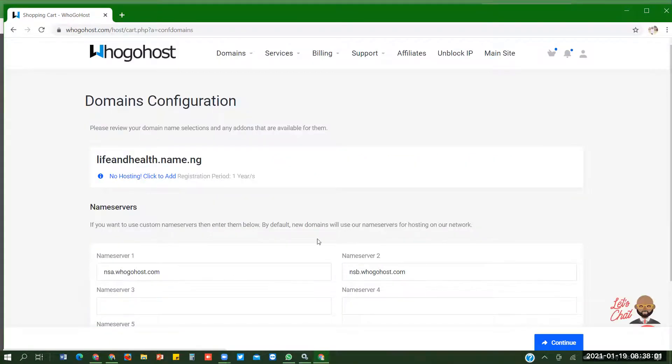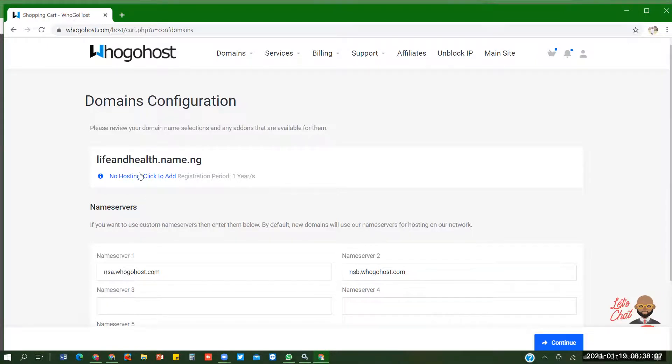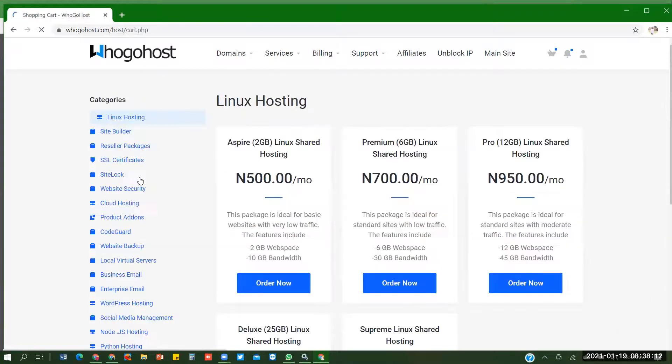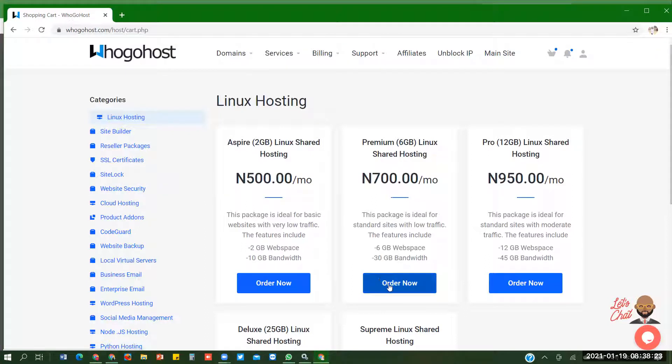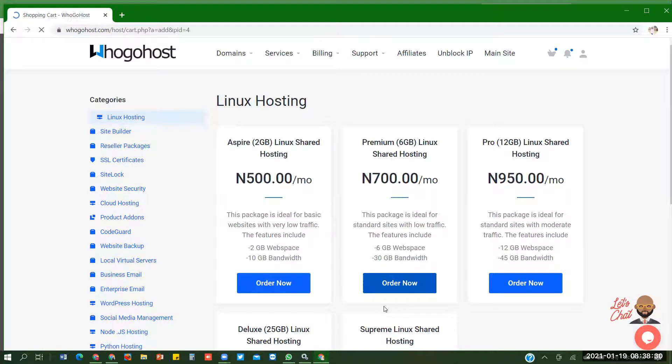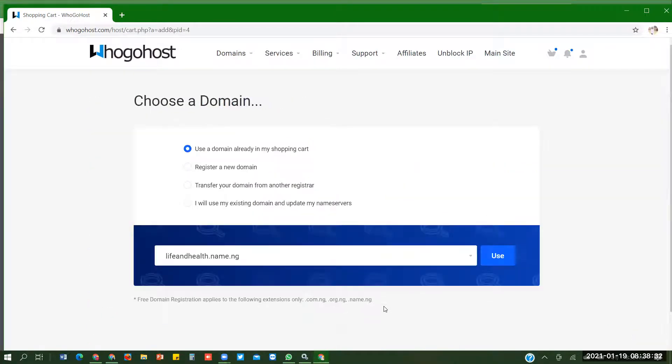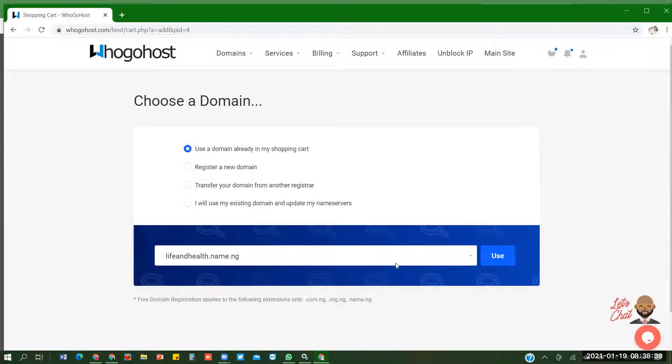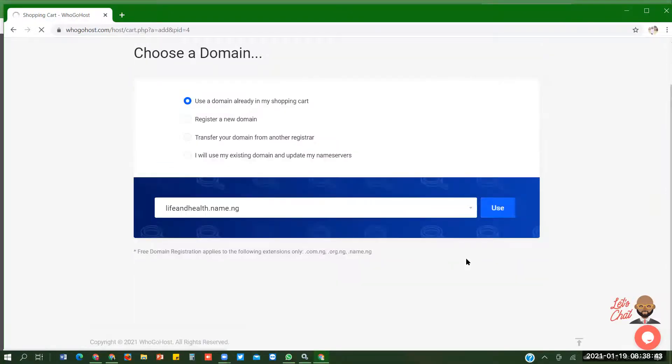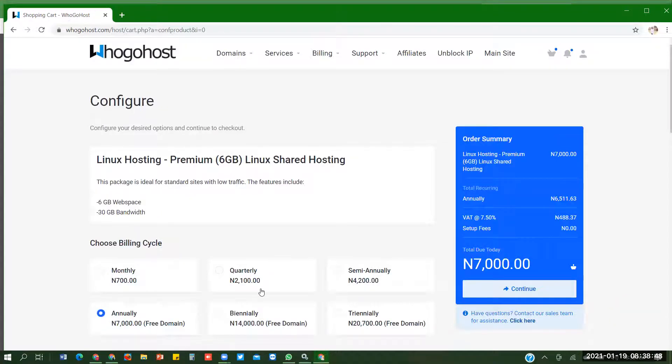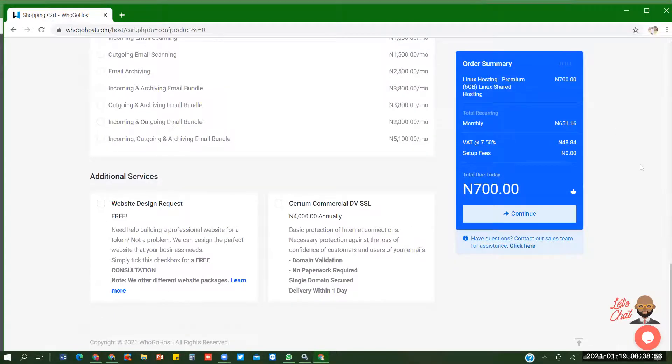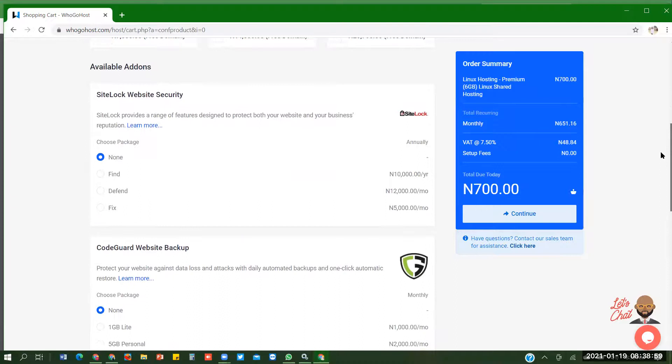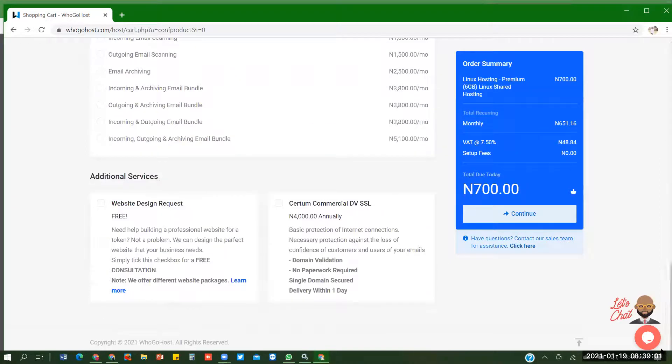To bring you here, I said there are two things to a website: domain and hosting. So you click on no hosting, click to add. You can decide to use 500 naira per month, 700 per month, 950 per month. I want to use 700 naira so I'm going to click on order now. It says use a domain already in your shopping cart. Life and else dot name dot ng is in my shopping cart so I click on use.